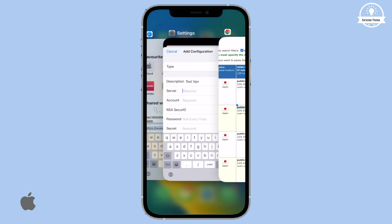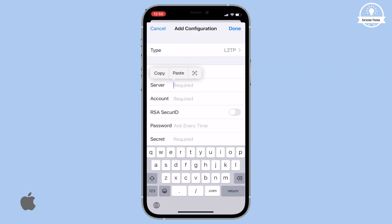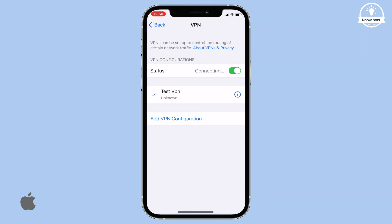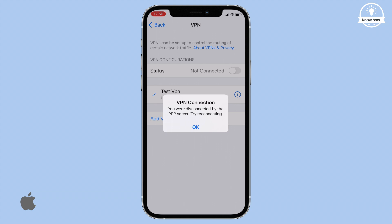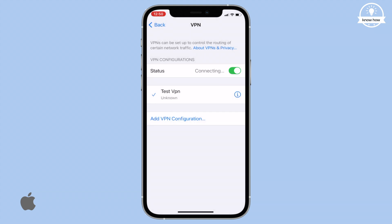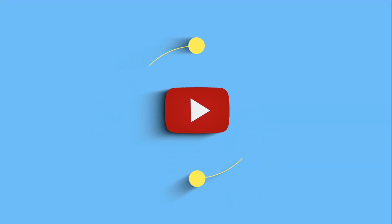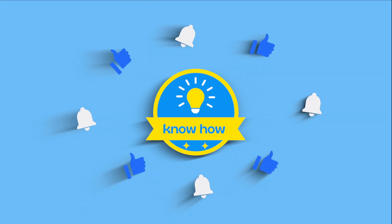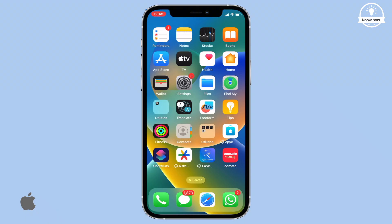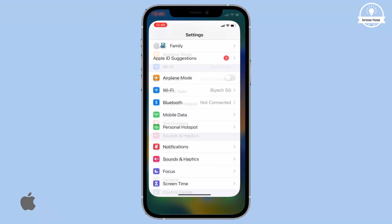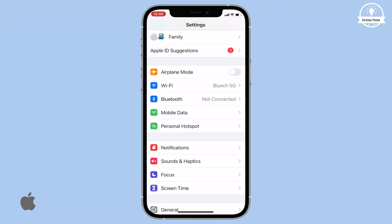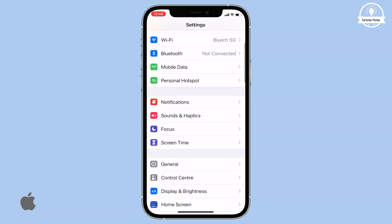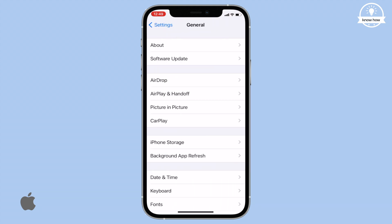Hey, welcome back to this video. Today I'll show you how to add VPN on an iPhone without worrying about third-party VPN apps. First, let's go to your home screen and open Settings. Scroll down and click on General.